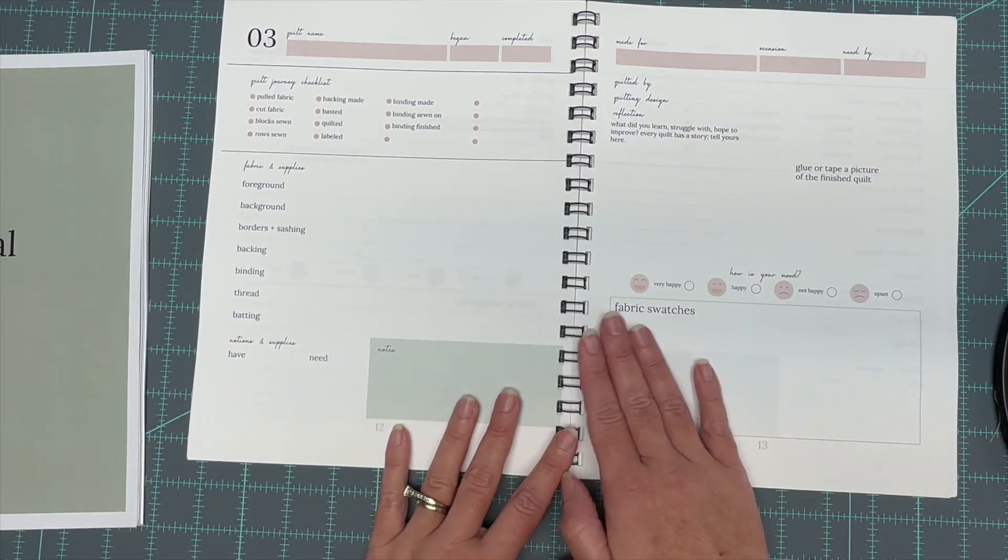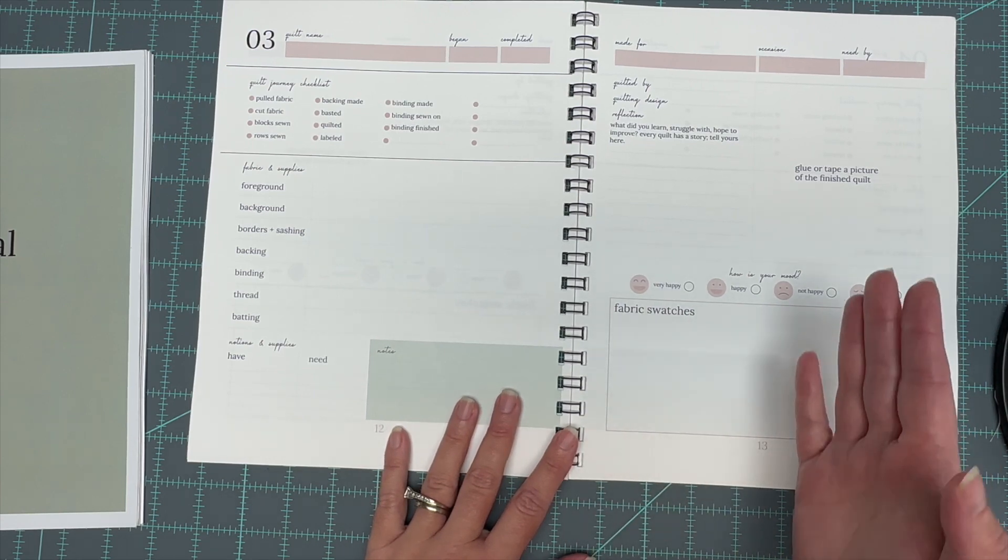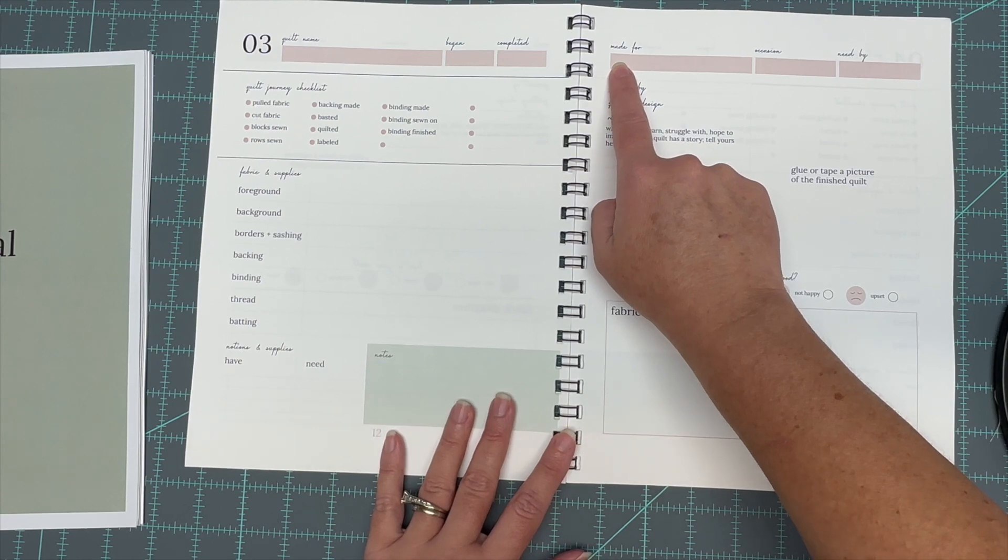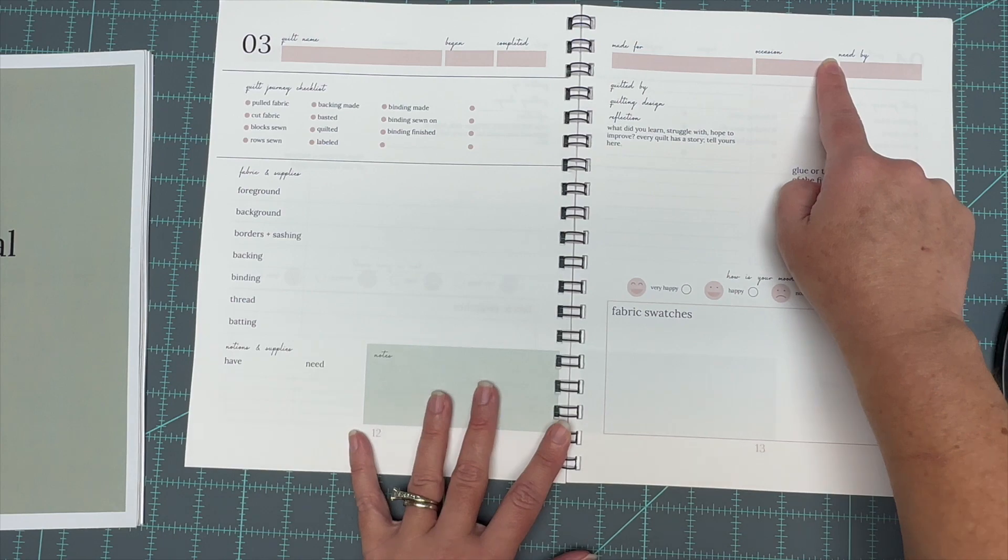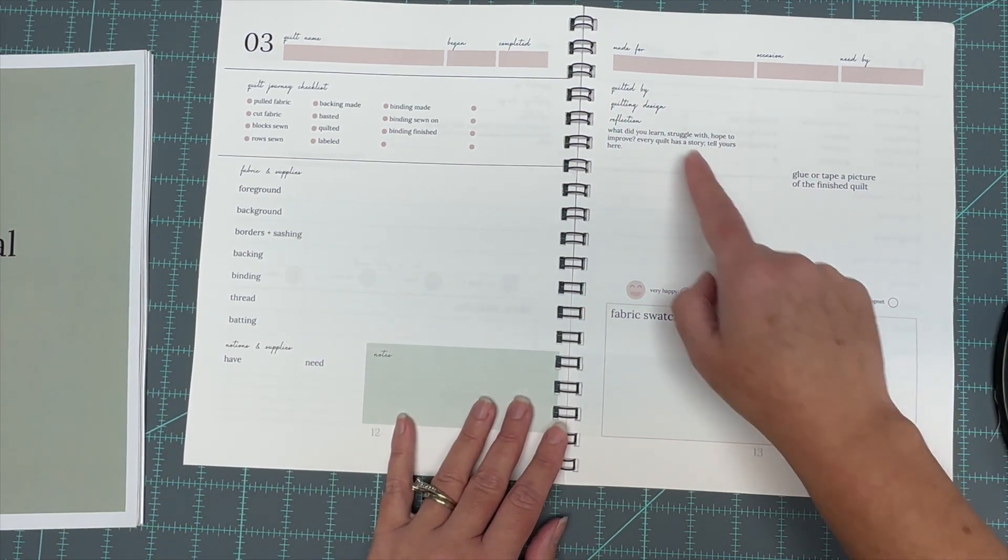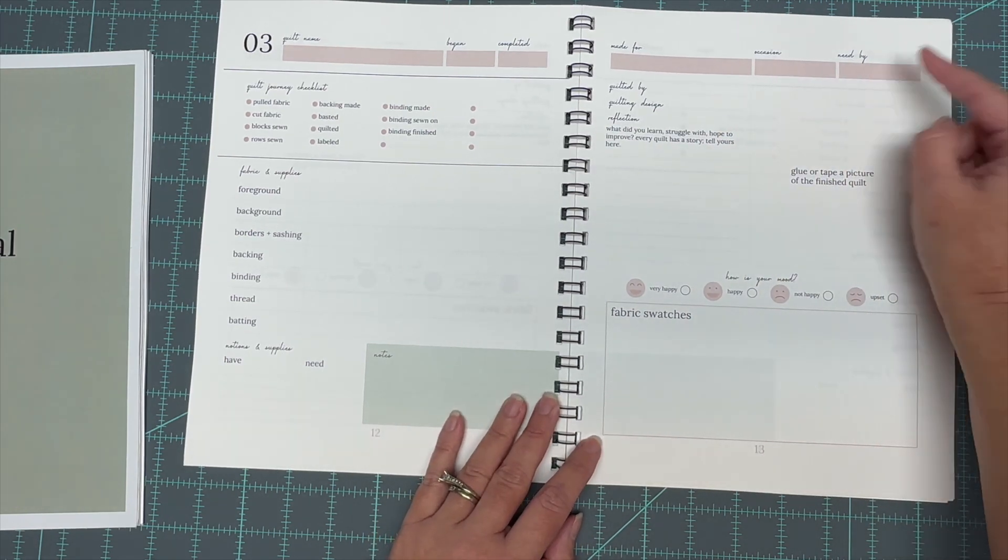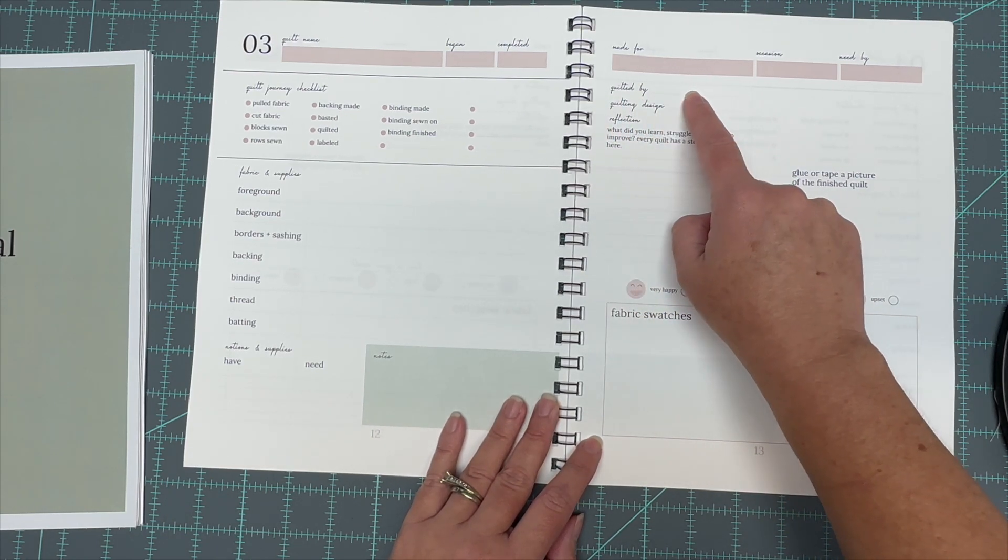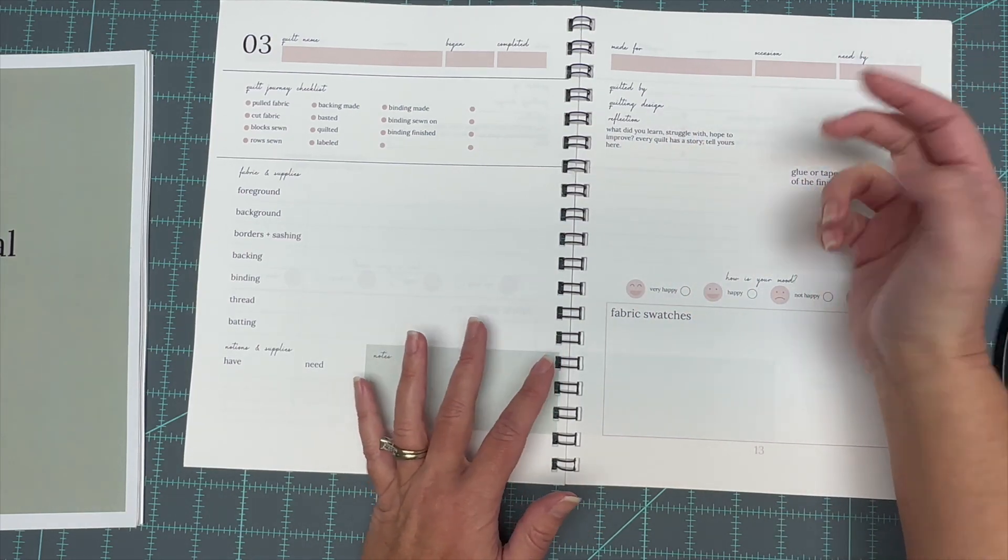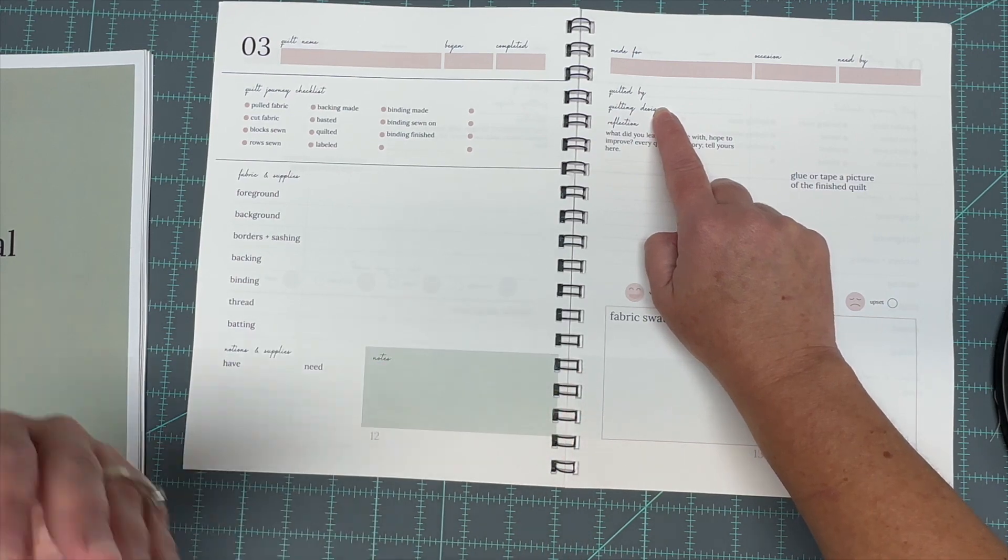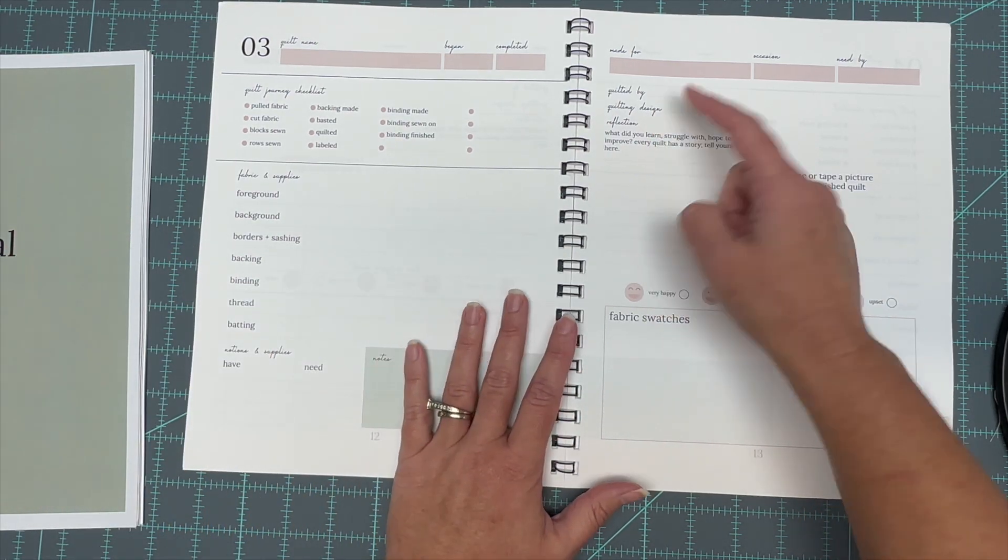And then you've got some planning parts where this is where you would put your fabric swatches if you needed to. It's got who you made this quilt for, or it could be just for you, whatever. Occasion, or you could save this for if you gifted it, you could put that here. Or if you're planning on making something for someone, it's got the need by date. So you could have that there. I've got a place for you to put your long armer if you used one, just because I like to remember that when I use a long armer, who did it? And the design motif in case you liked that motif and you want to have it on a quilt again in the future.